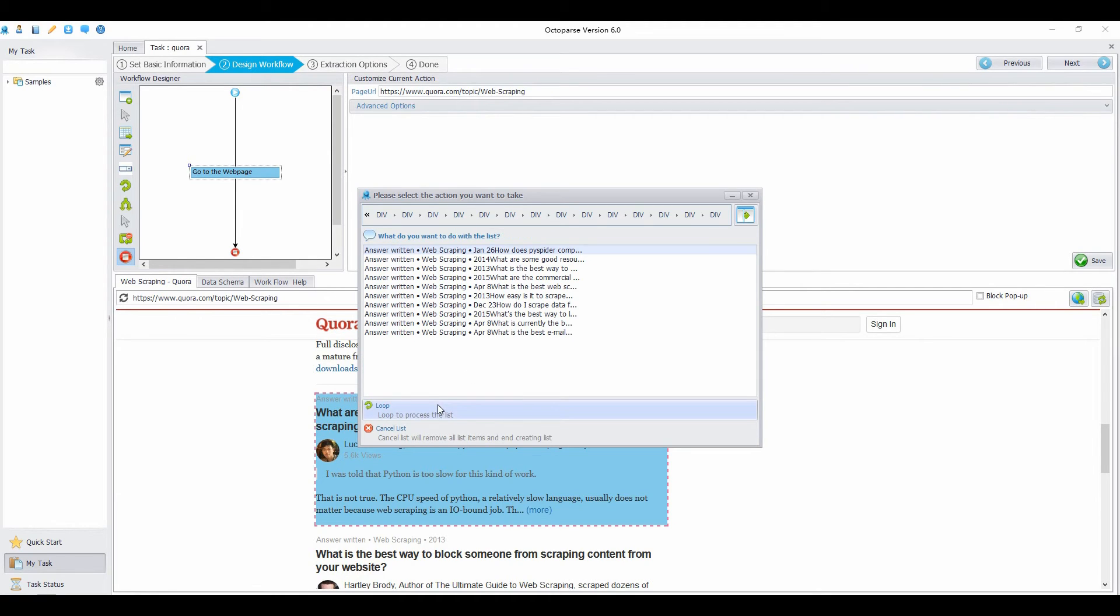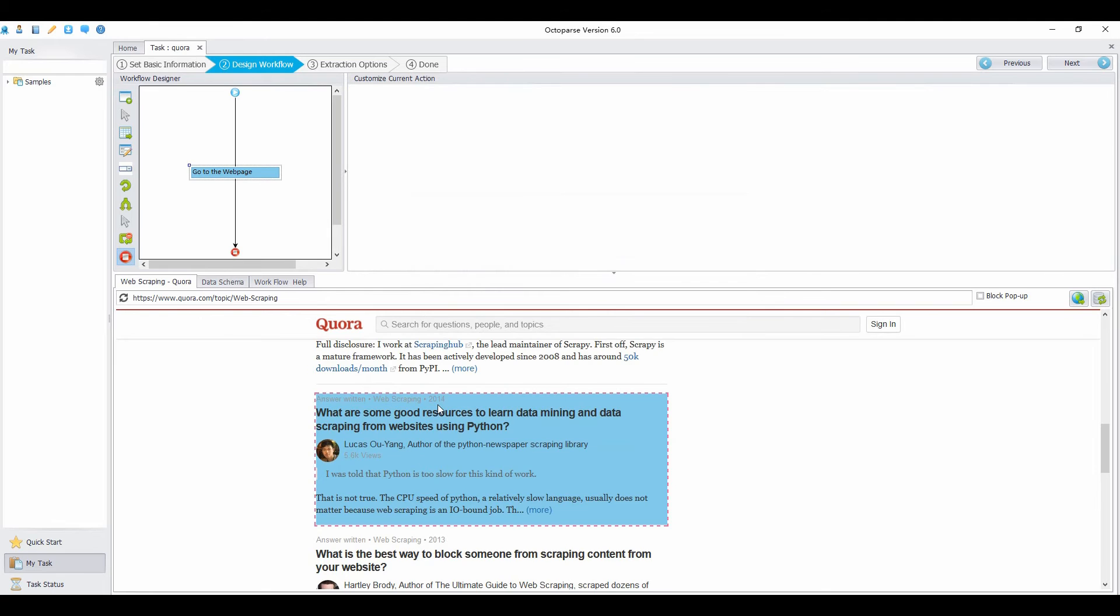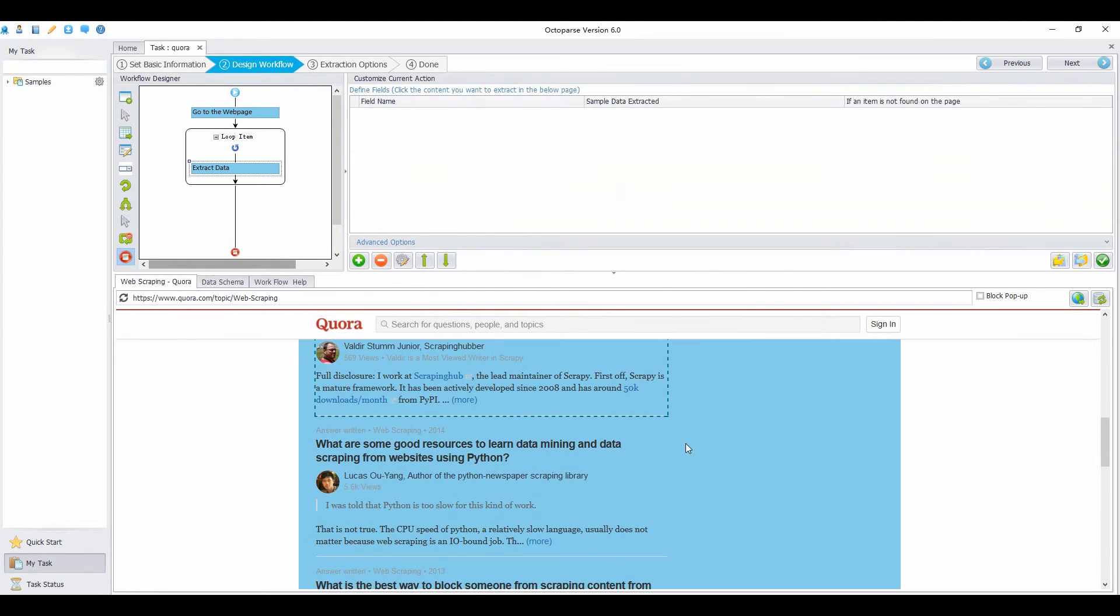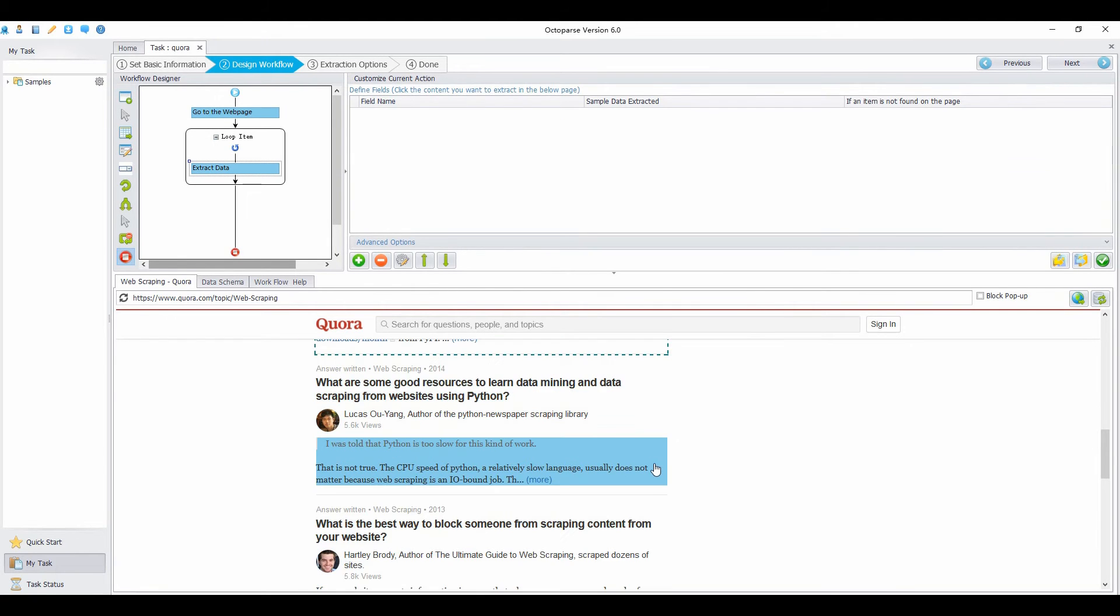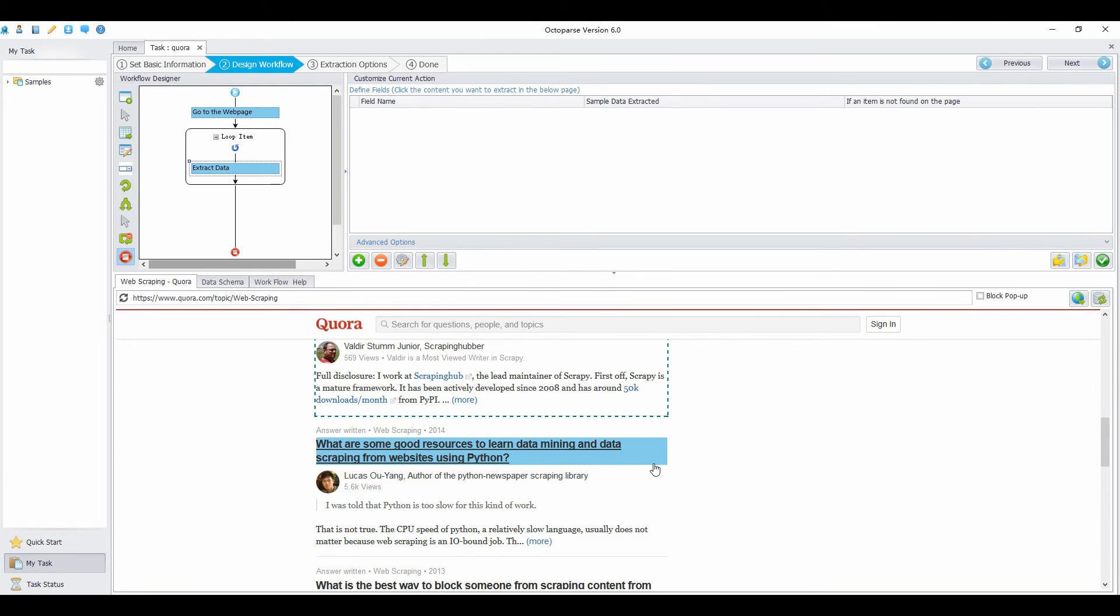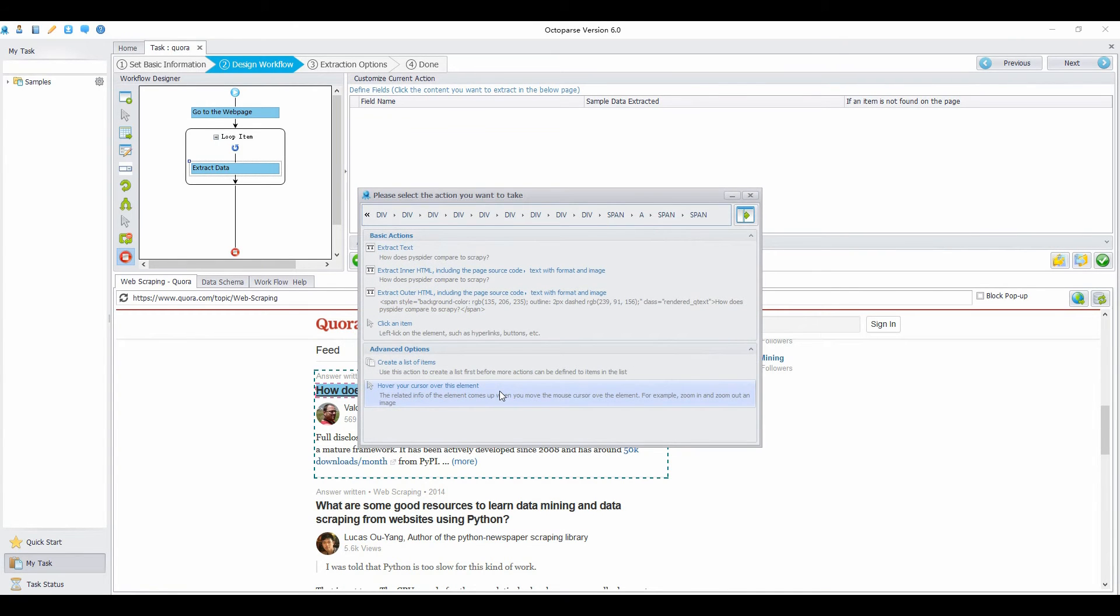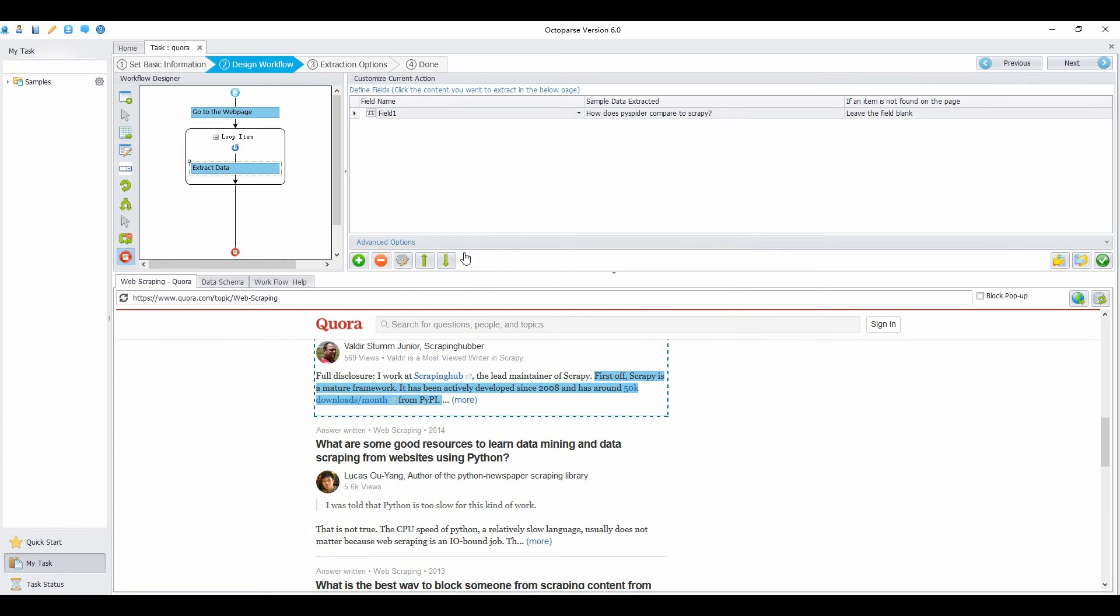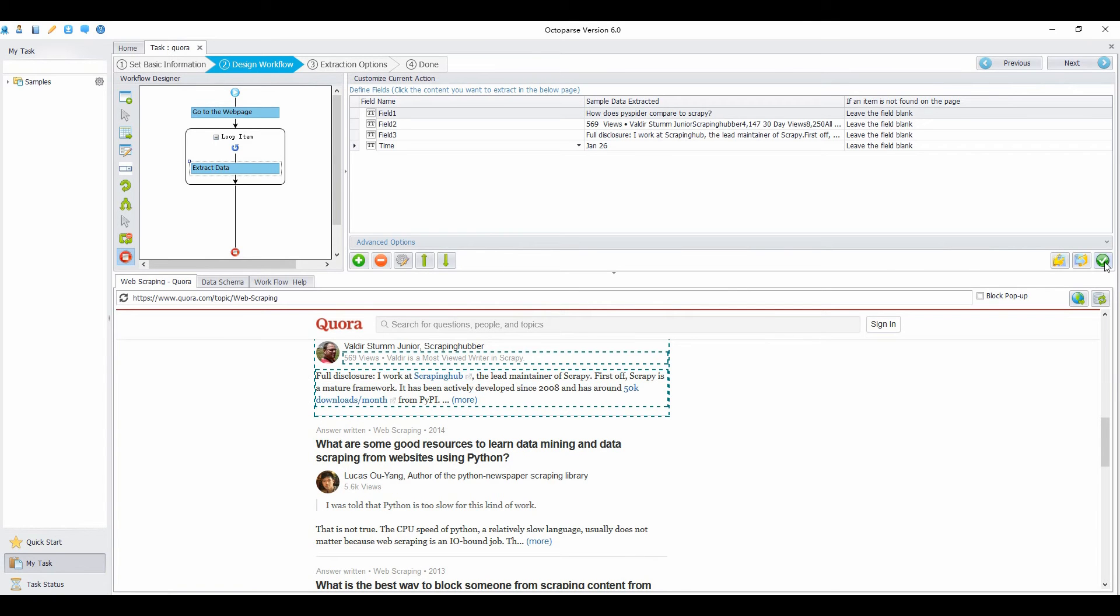Click loop to process the list. Now, Octopus will automatically repeat the selection. Then you can scrape whatever you want on this page. Click on the title to scrape the title. Choose extract text. Choose views, answer and time. Then change field names in the defined field.